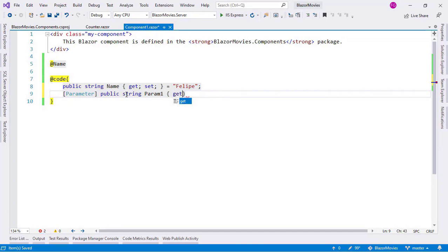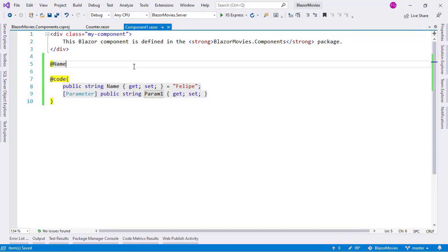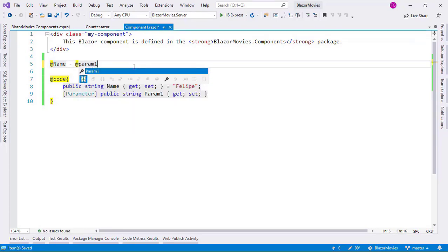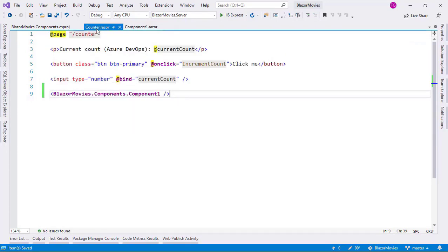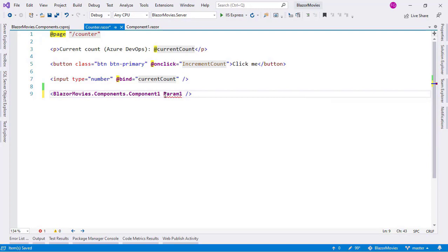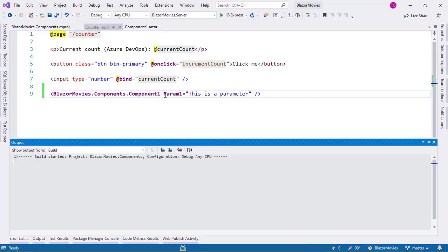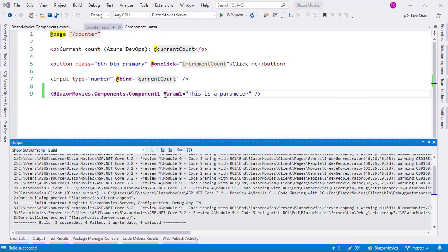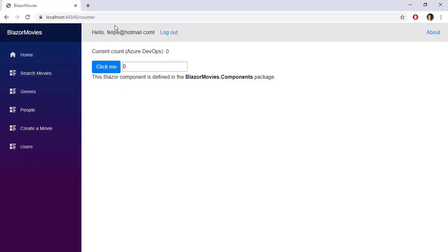For example, Param1 with get and set — this is a parameter that we can pass to our component. Let's display it with a dash and Param1. We may have to compile our application first — this is a parameter. Let's press Ctrl+F5 to run our application, and we are going to see that our component still works.